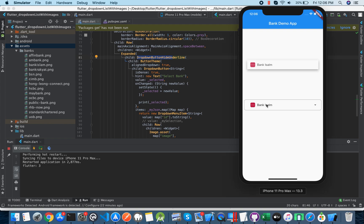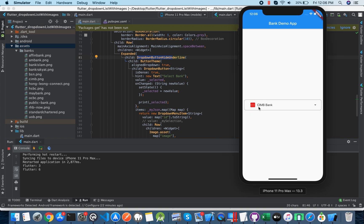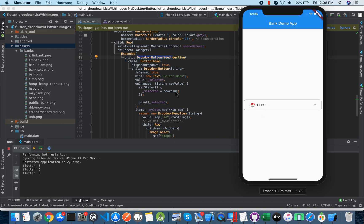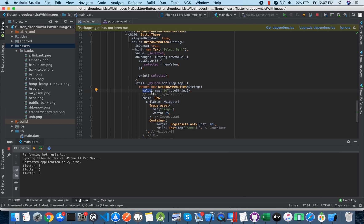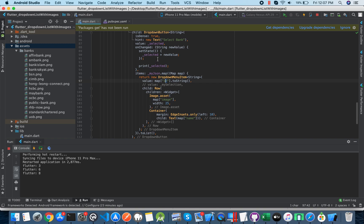In onChanged, we take the new value and using setState we update the 'selected' variable in real time. The new value depends on what field you map — if you put ID it will store the ID; if you put name the selected value will be name; if you put image it will store the image path.